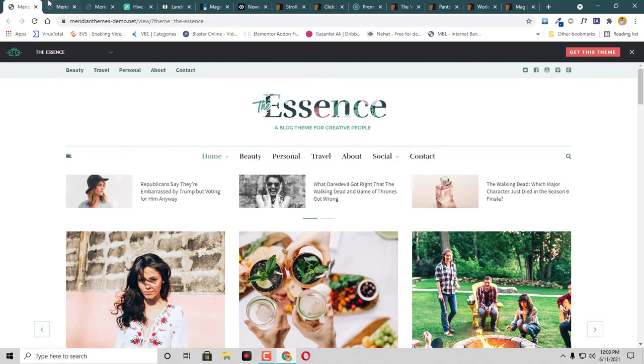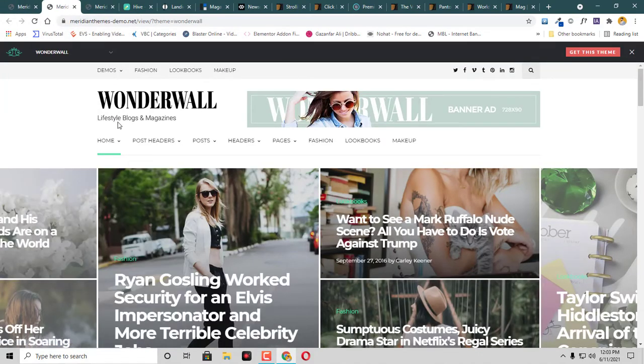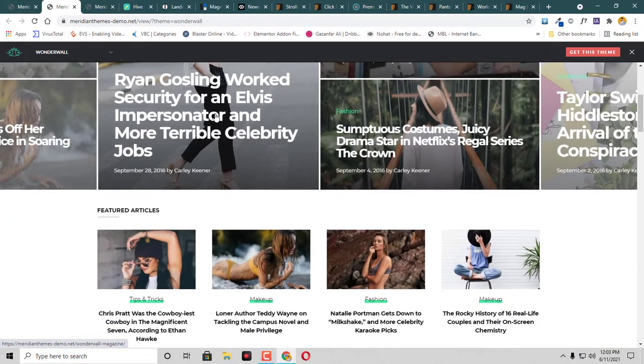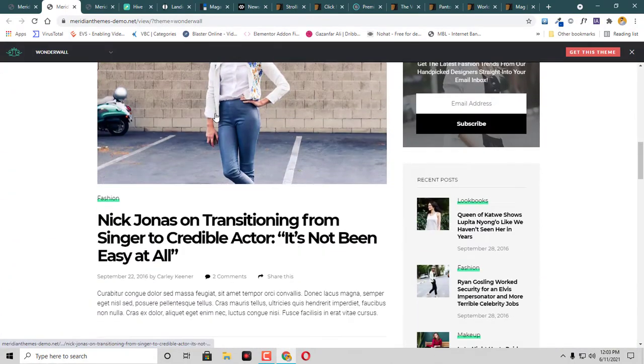The other theme is Wonder Wall. This is also a lifestyle blog and magazine theme with a different kind of layout. You can check it here.